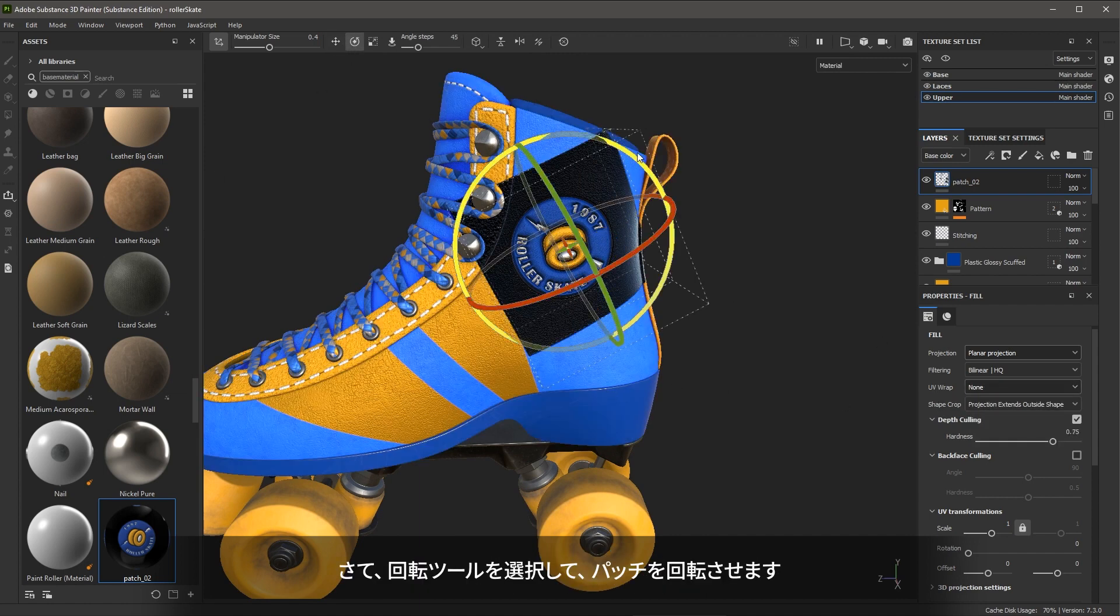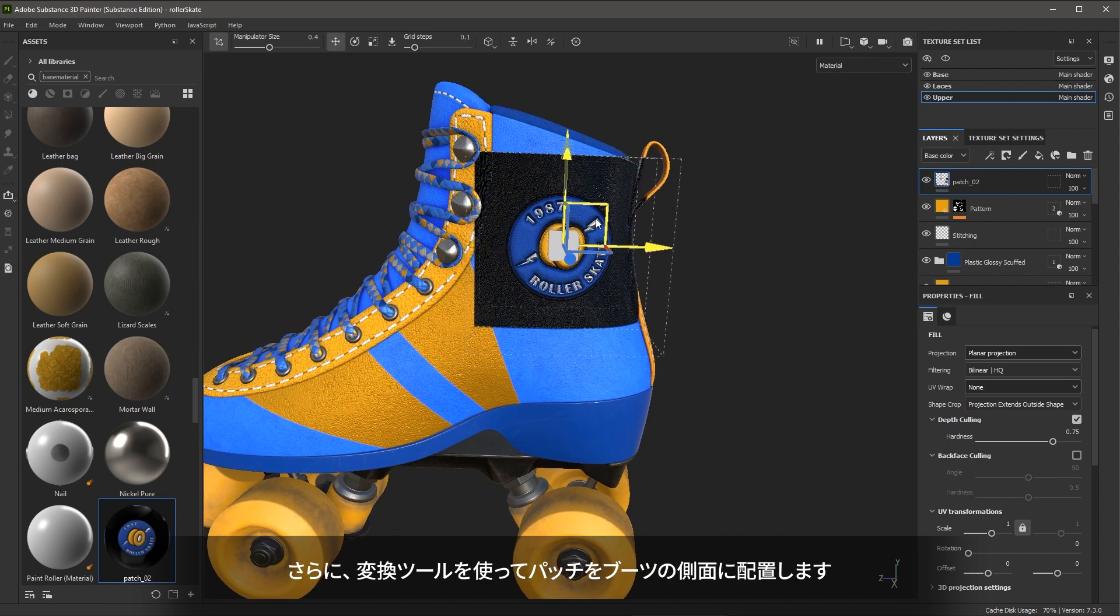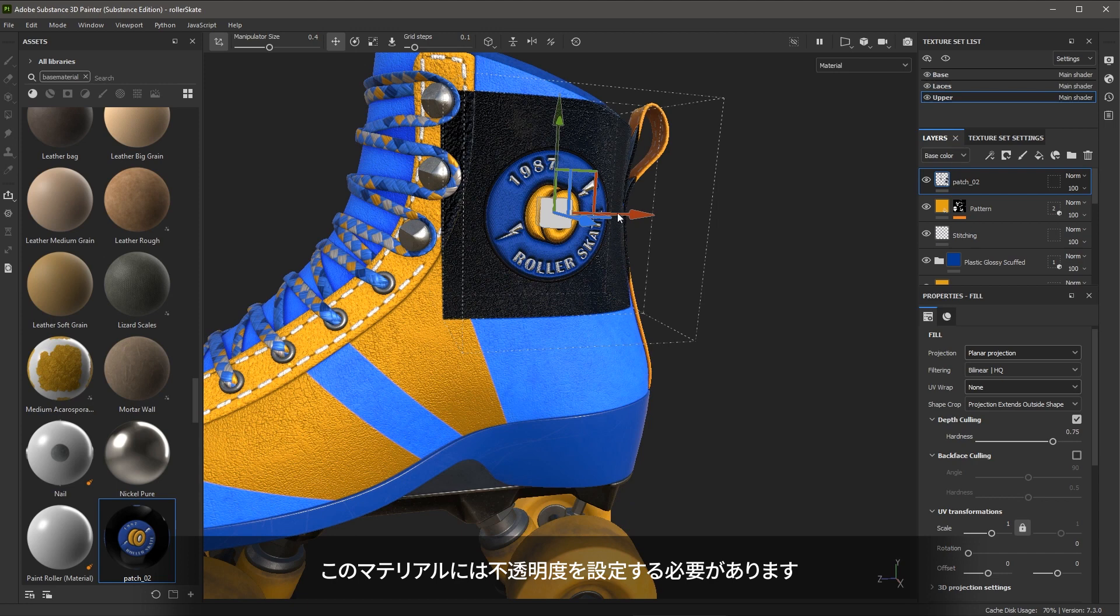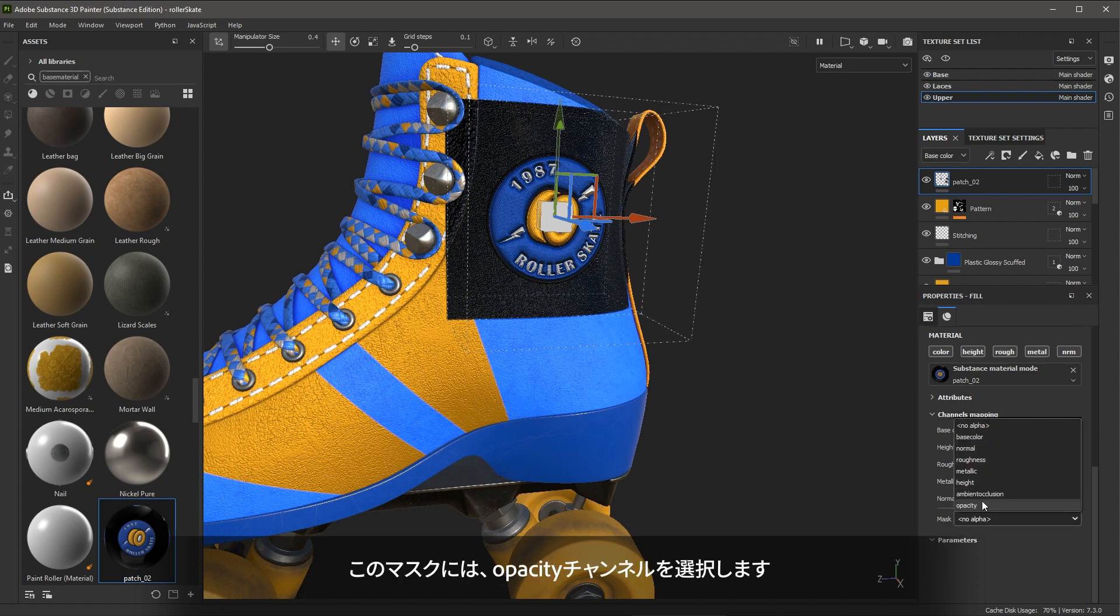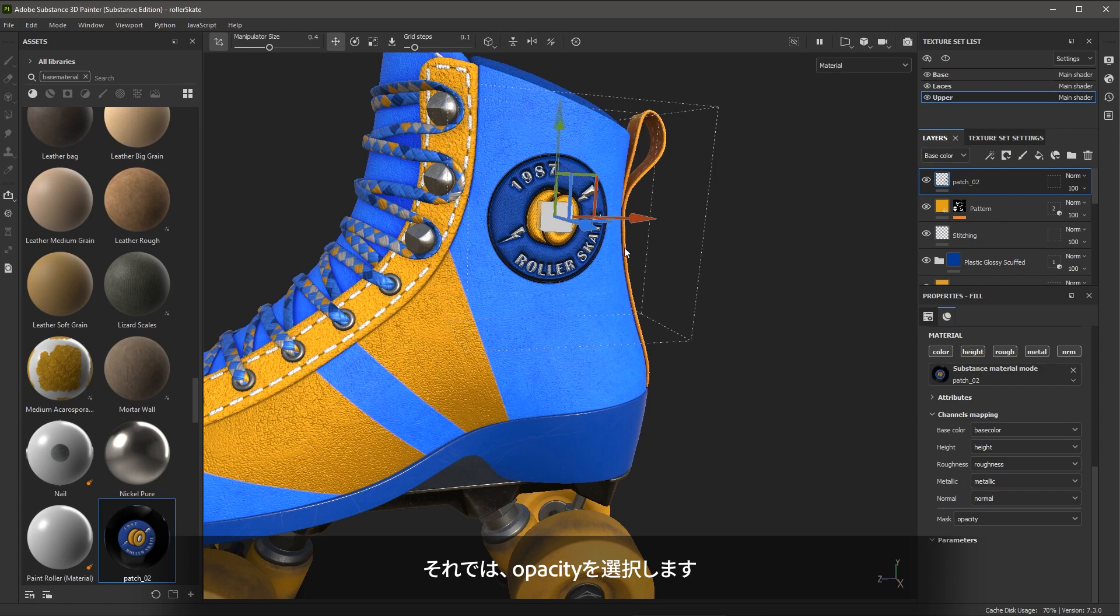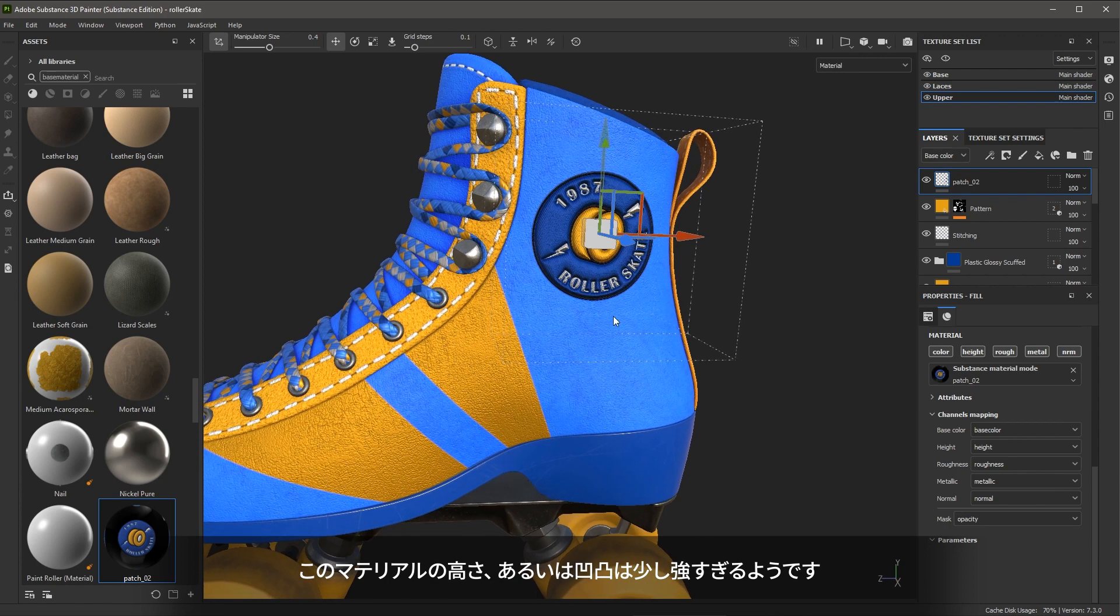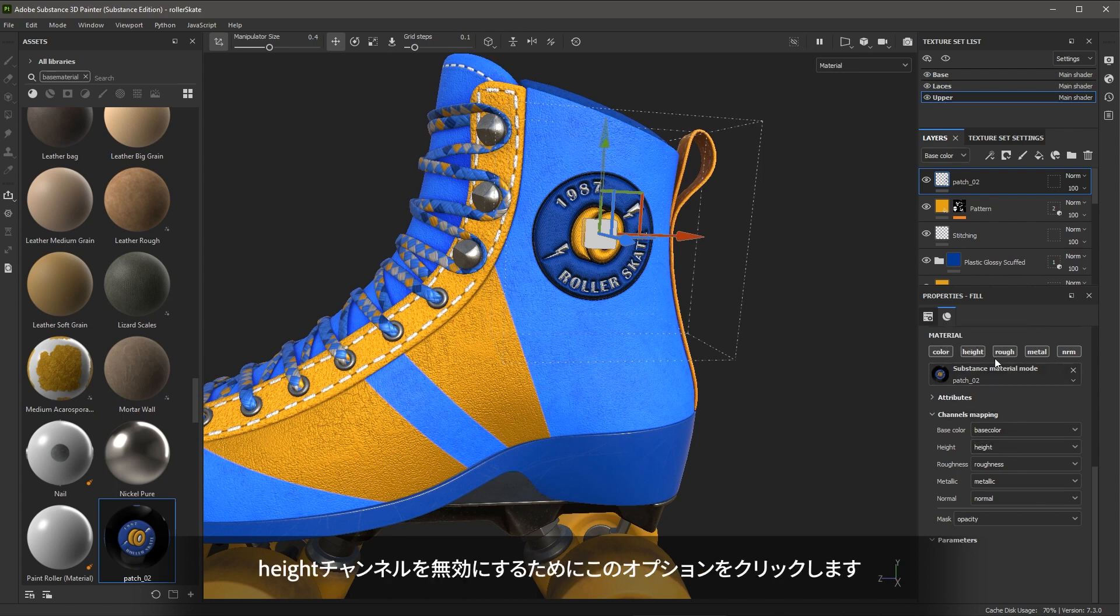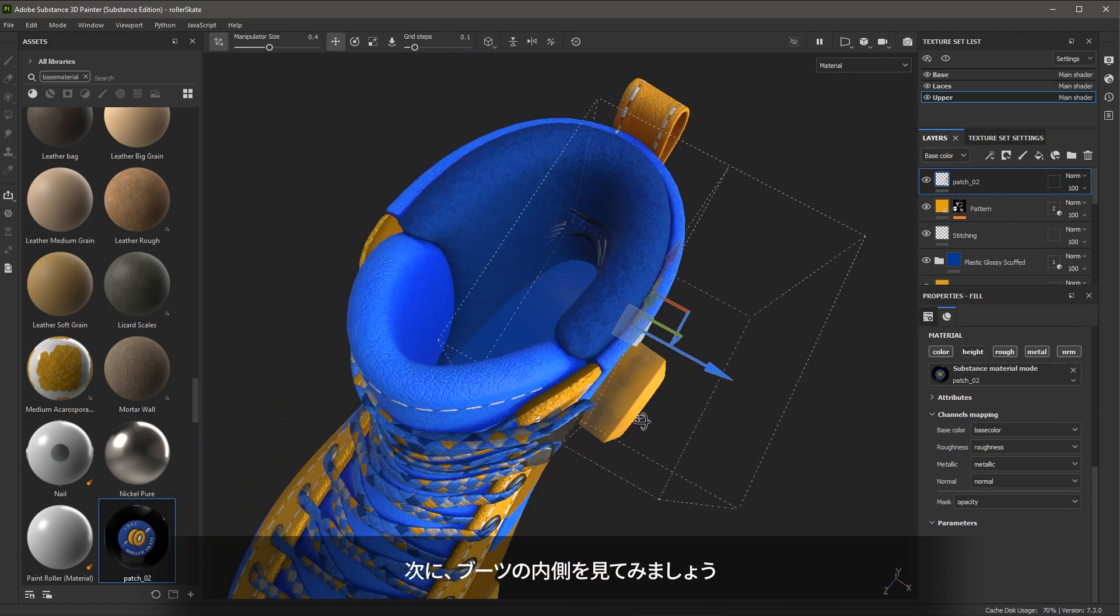Now I'll grab the rotate tool and rotate the patch as well as the position tool to place it on the side of the boot. We need to make sure that we set the opacity for this material. So if I come over to the material properties, underneath the channel mapping, there is a mask option. And for the mask, I'm going to set it to the opacity channel of the material, which was created in Substance Sampler. So I'll choose opacity. And here you can see that the logo now appears correctly on the side of the boot. The height or bumpiness of this material looks a little bit too intense. So what I'm going to do is just come over to the material properties once again, and I'm just going to disable the height channel by clicking on the option.